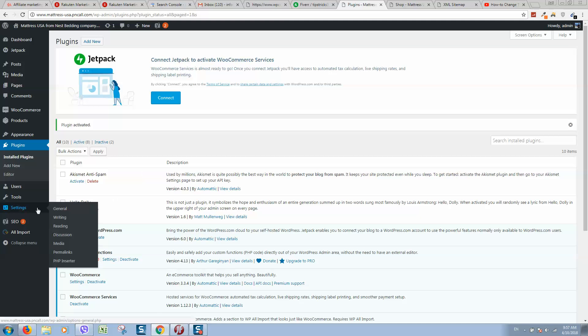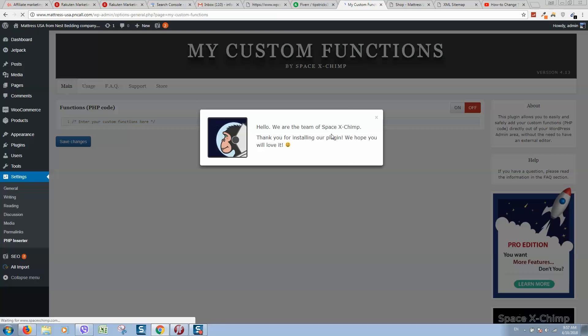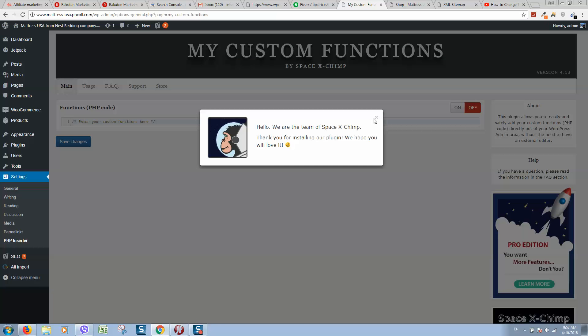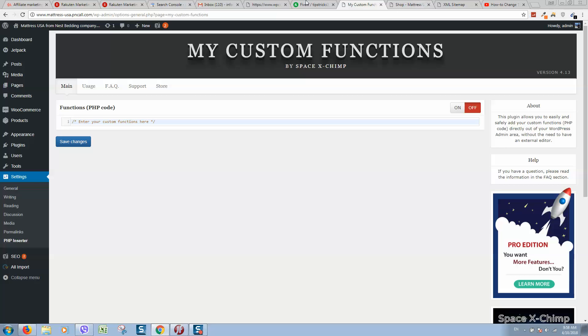After activation, you should go to settings, PHP insert ad. Okay, so here we should add custom code here for our PHP website on WordPress.